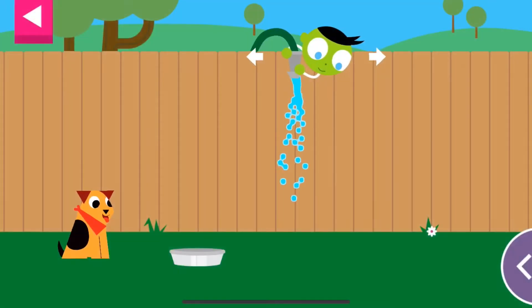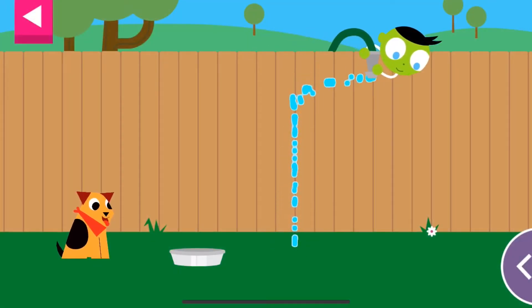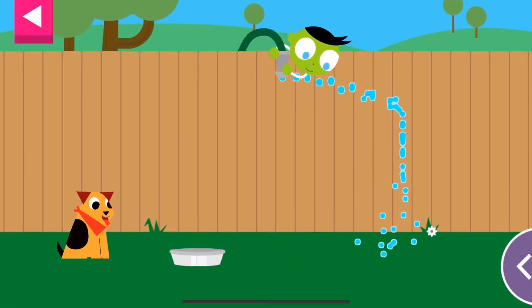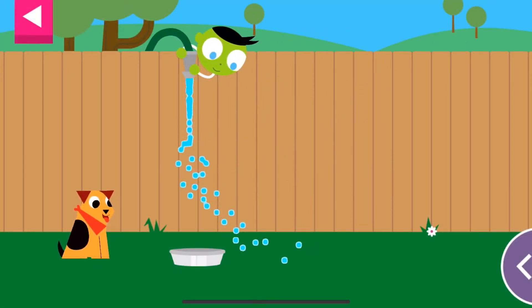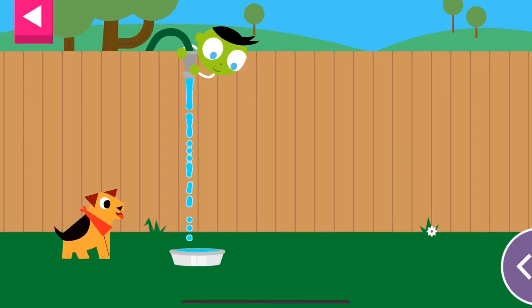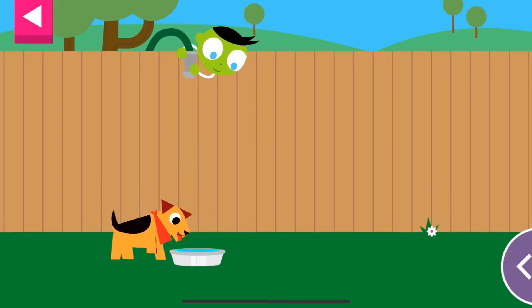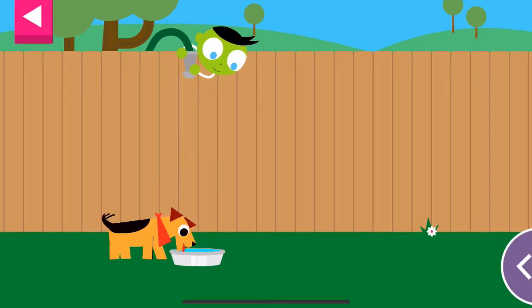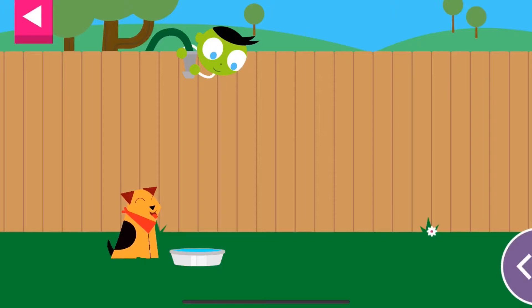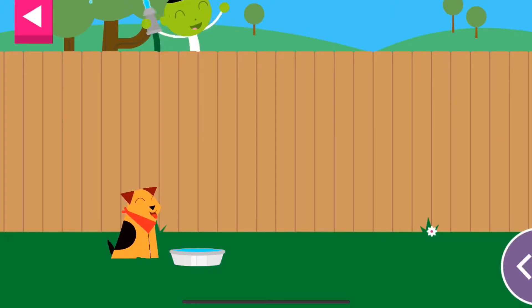The water makes the pinwheel spin. The dog is thirsty — move the hose to fill up the dog's water dish. You made the dog so happy!